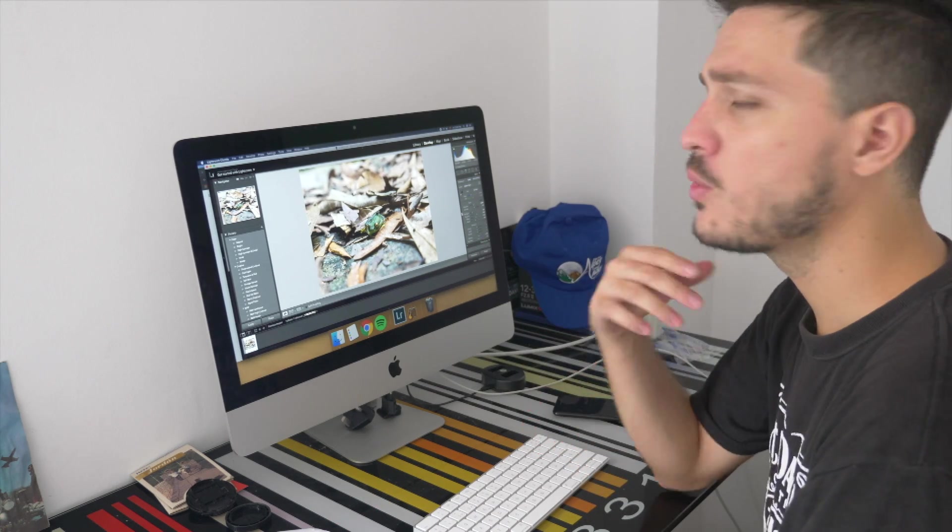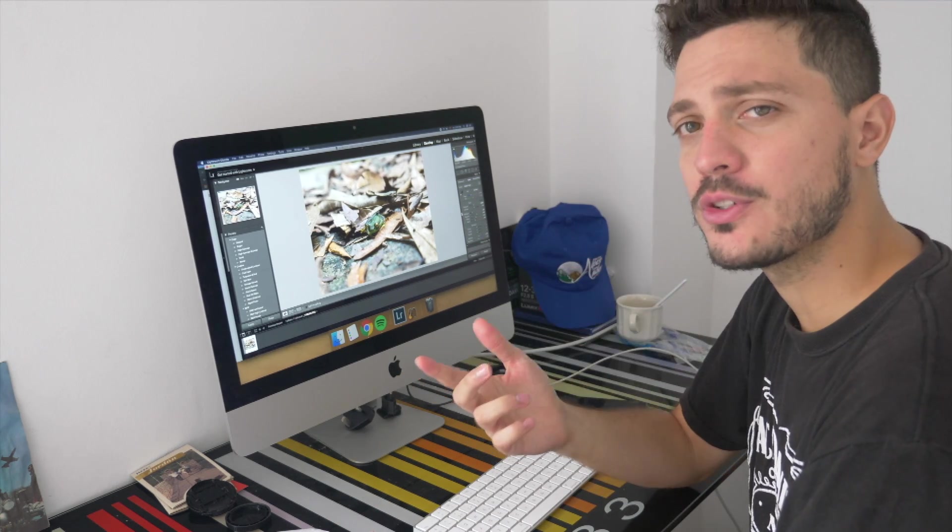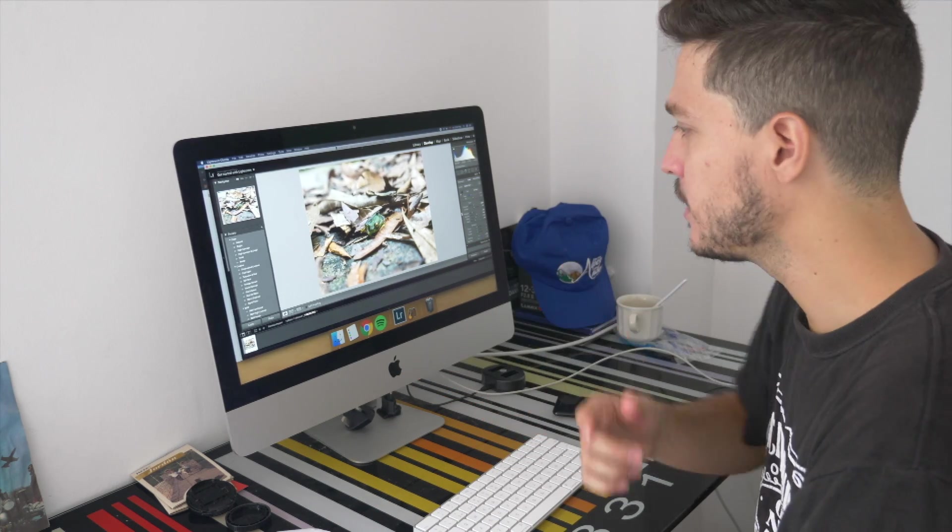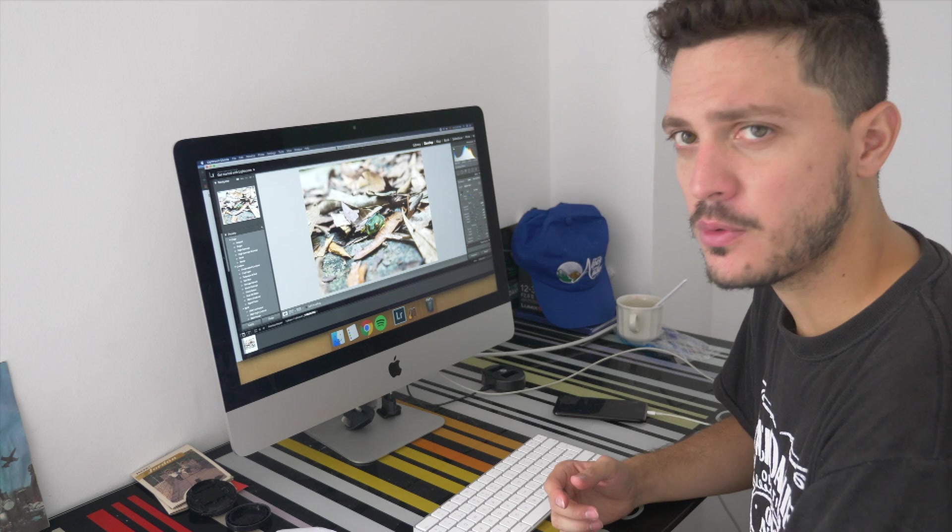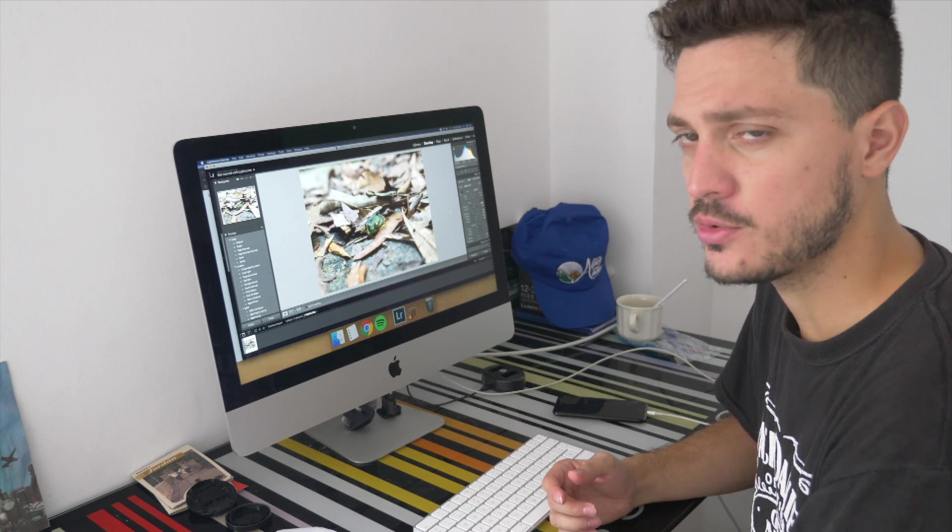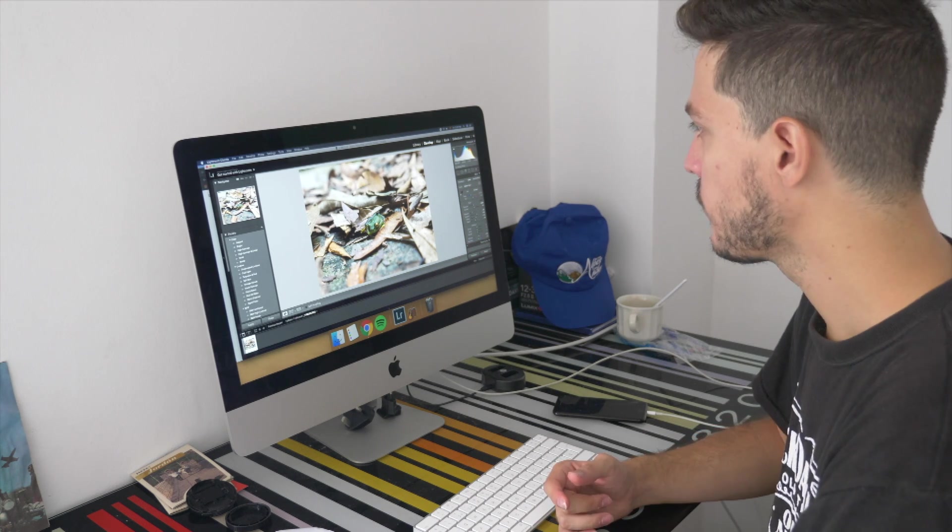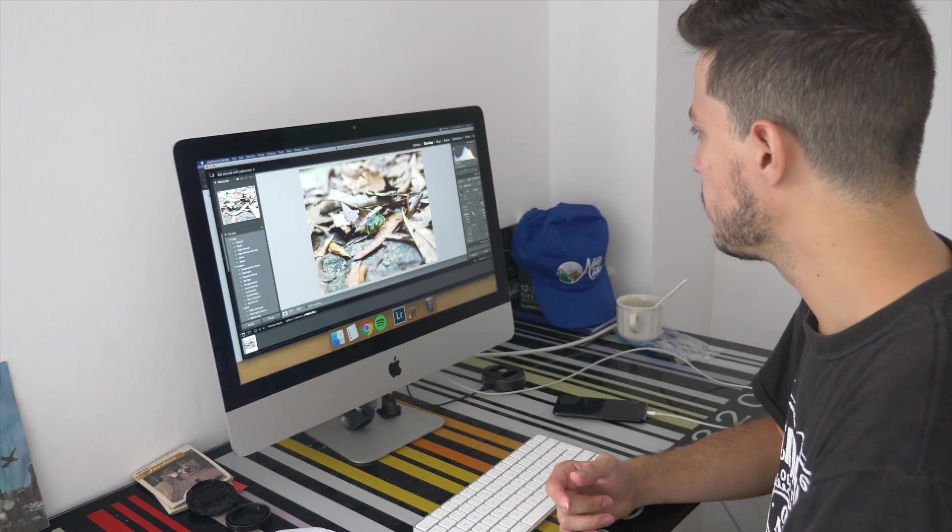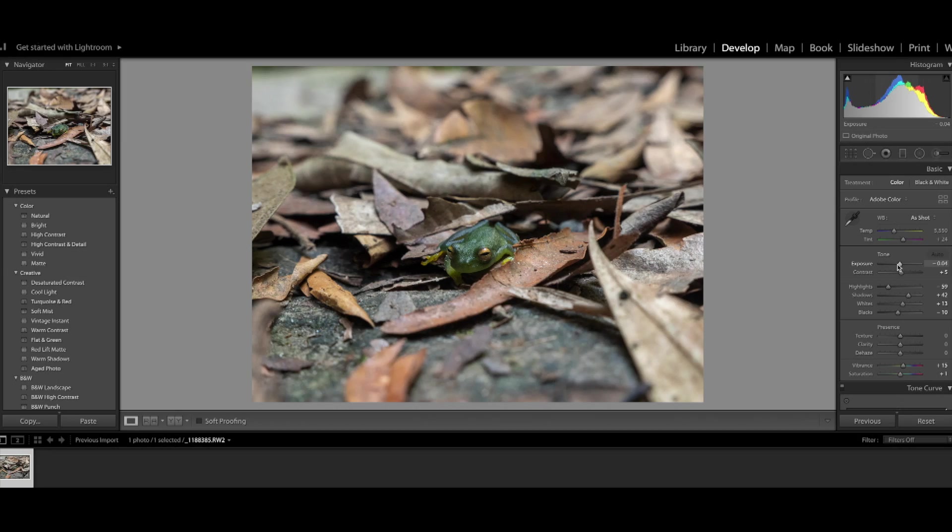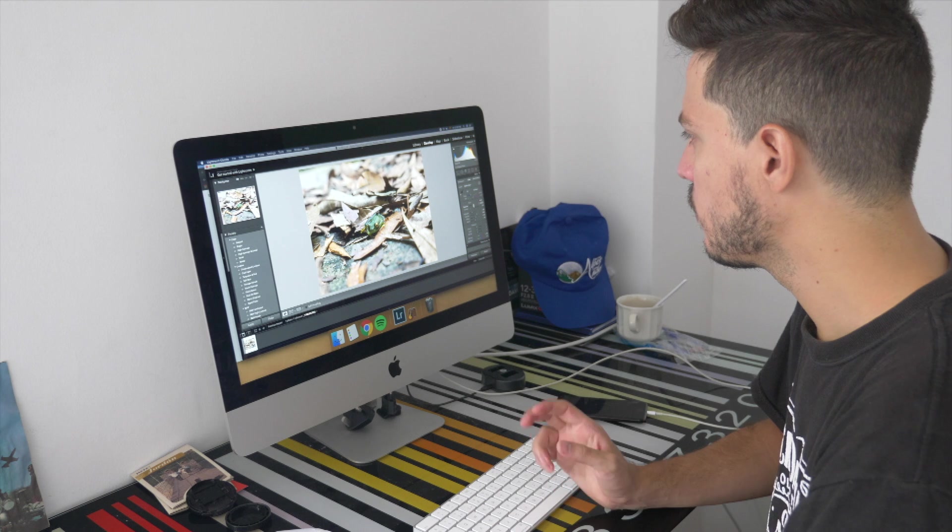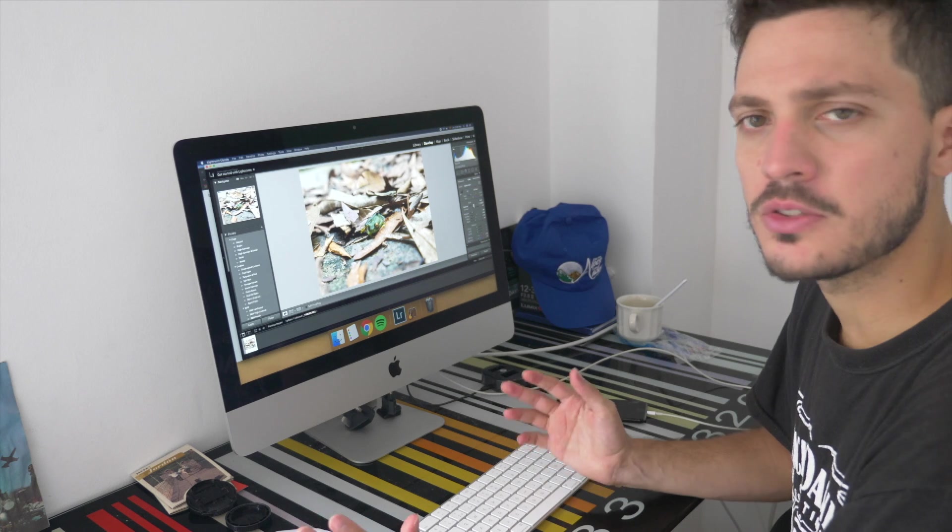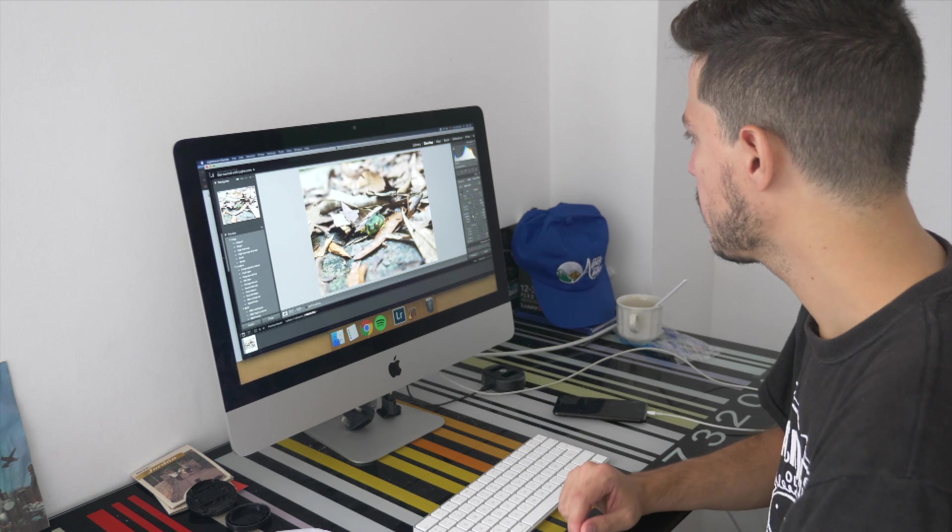What I do always as a first step is to fix any exposure issues. So I'm going to move the exposure panel until I like it. Okay that's fine right now.